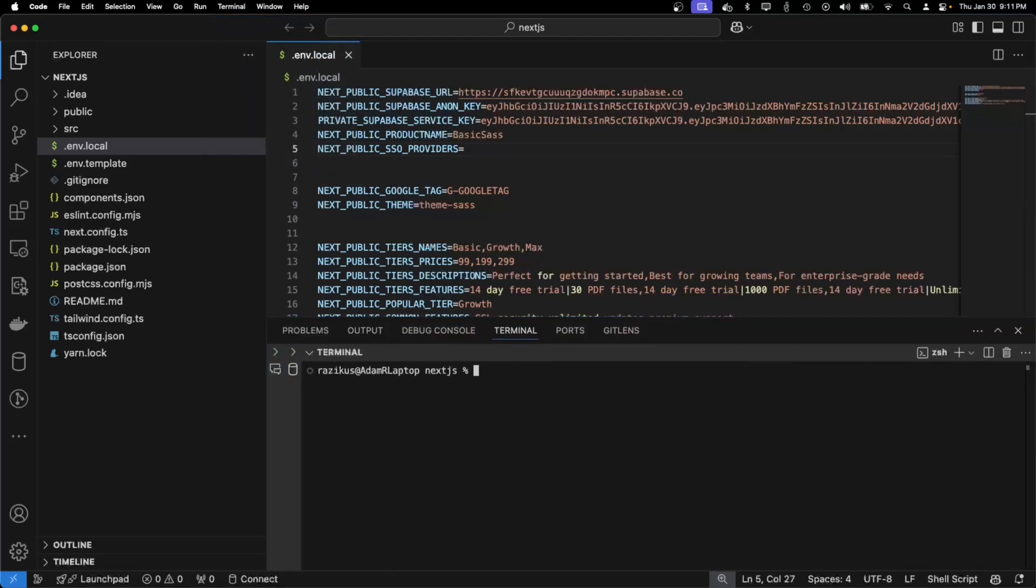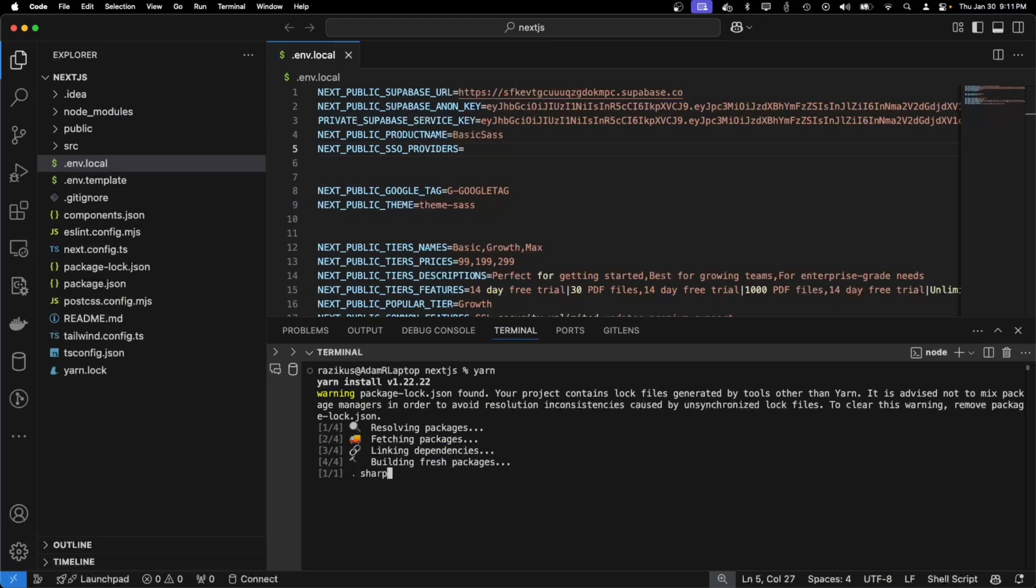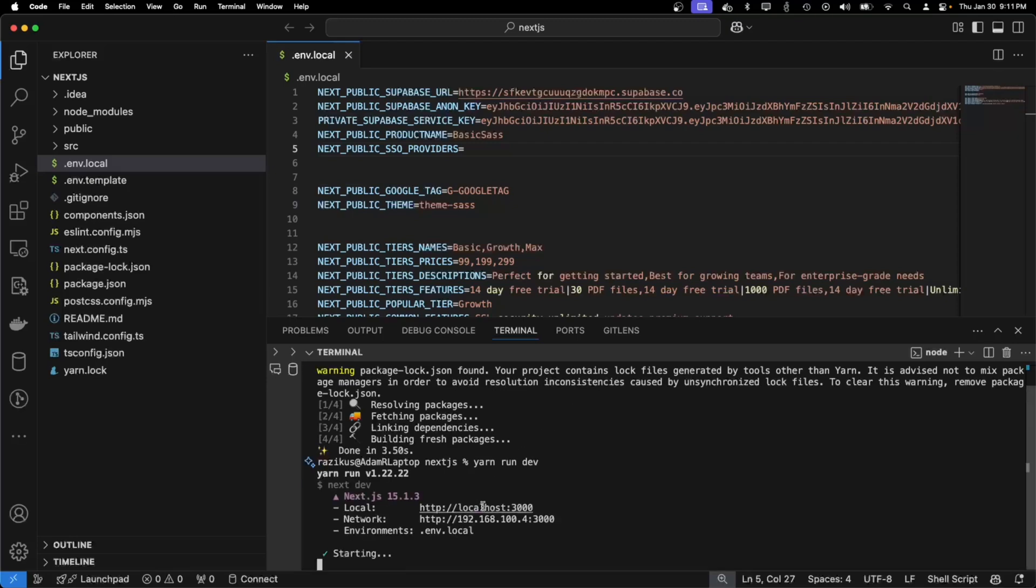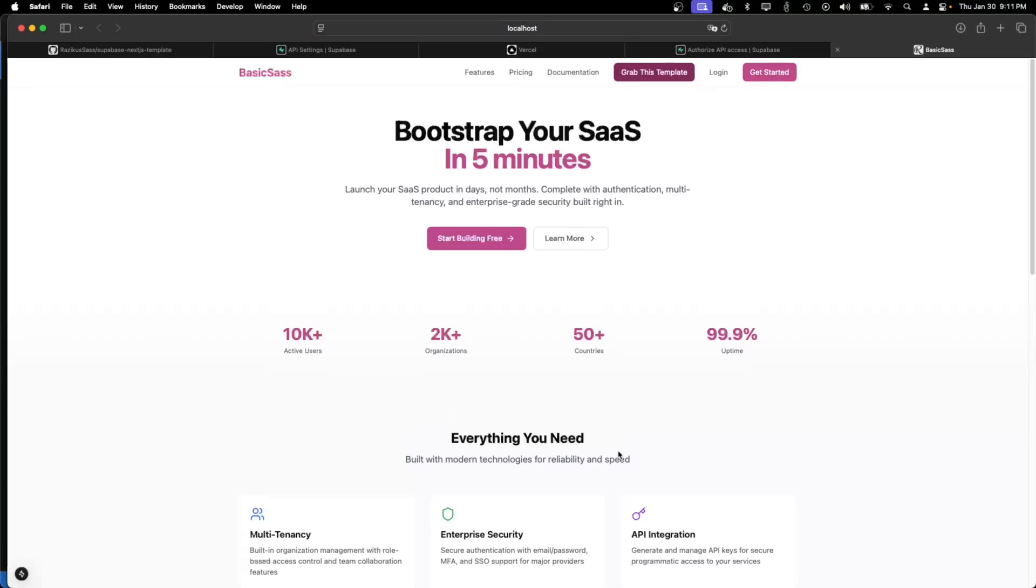So yarn to install dependencies. And yarn run dev. As we can see, I can already log in and my template is working.